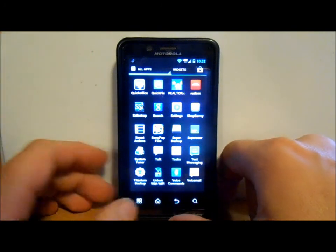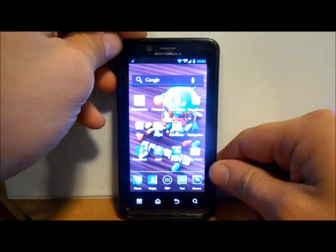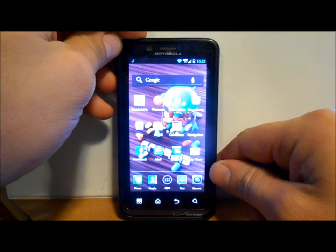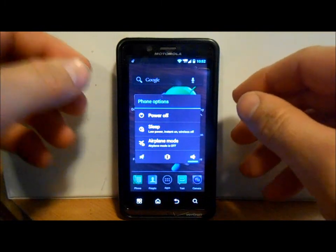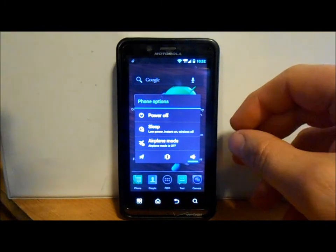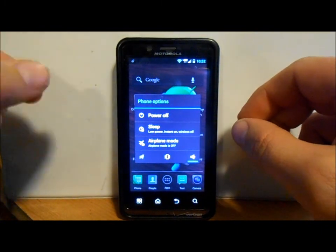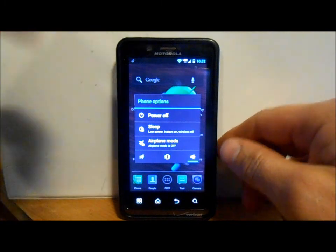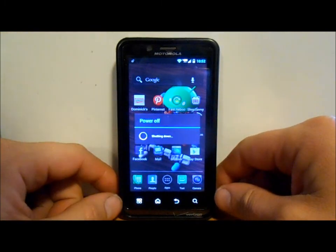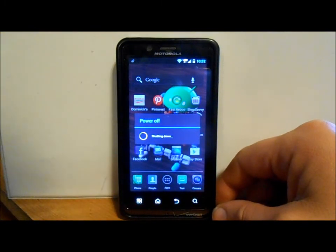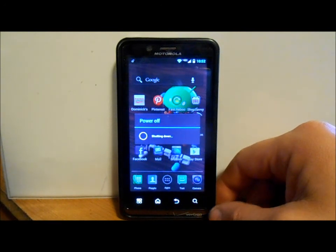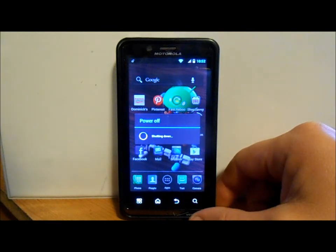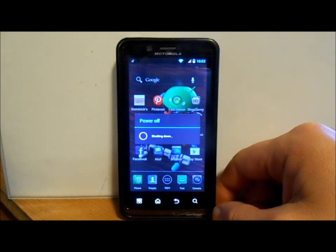We're going to go ahead and power this thing down. Right now this is a stock ROM, stock Ice Cream Sandwich. You need to be on stock Ice Cream Sandwich to install SafeStrap 3, so you can be on the leaks or the official, doesn't really matter. We're going to boot down and boot back into SafeStrap, and I will show you how to do that.